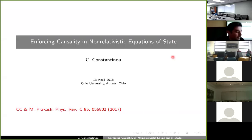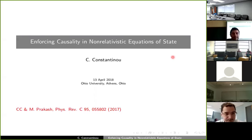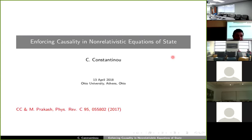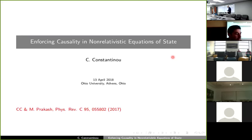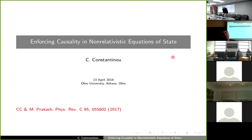Welcome everybody to the GINA online seminar. Our speaker today is Konstantinos Konstantinou. He graduated from Stony Brook in 2013, then was a postdoc in Jülich, and now he's at Ohio University working with Rakesh. He will tell us about enforcing causality in non-relativistic equations of state. Please start.